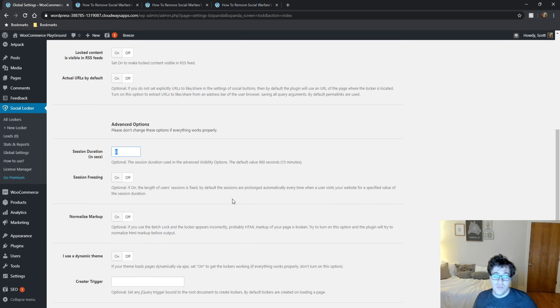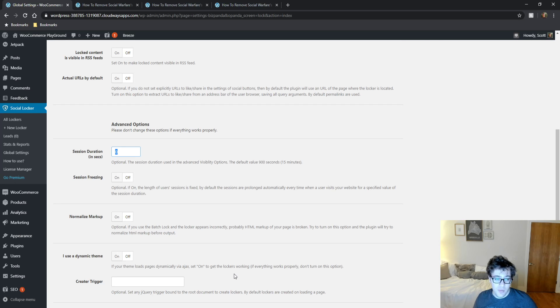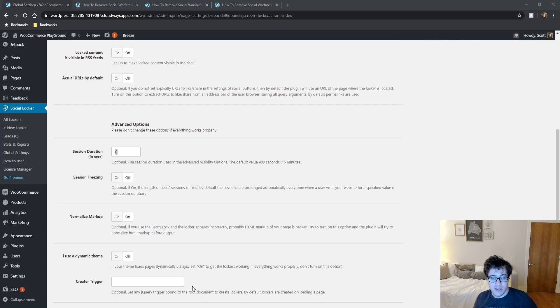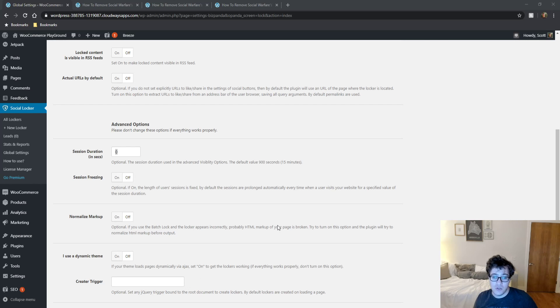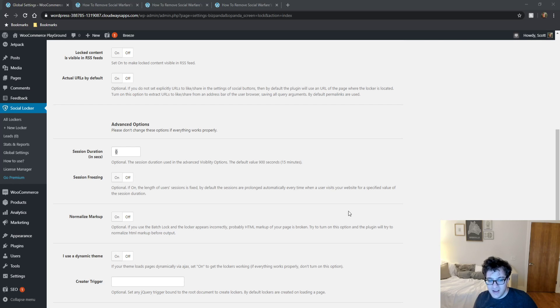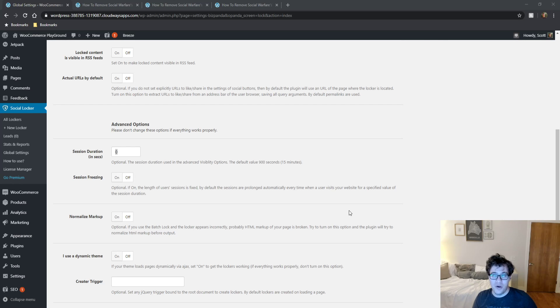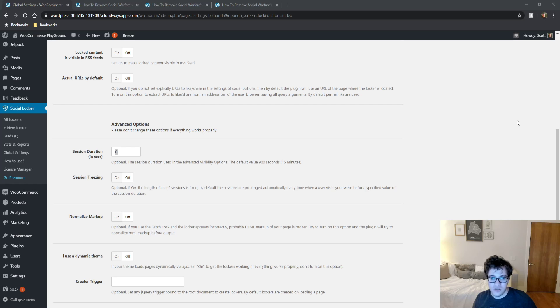Then you can choose session freezing, which is if the length of the user session is fixed. By default sessions are prolonged automatically every time when a user visits your website for a specified value of the session duration. Fancy stuff. Really, I would just, once the session duration, you can make it whatever you wish. Just don't be annoying with it. Users don't want to be asked to share something multiple times if they've already shared it once. It's quite obnoxious to them. The more you do it, the more likely they are to go somewhere else.